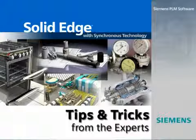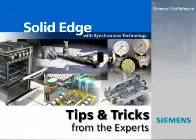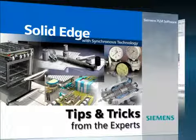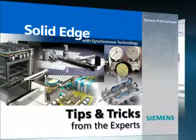Welcome to this Solid Edge podcast, bringing you quick and easy tips and tricks from the experts.